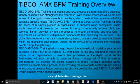TIBCO AMX — Action Matrix Business Process Management — enhances the modeling of events and gateways. TIBCO AMX BPM 4.0 introduces all new capabilities which are helpful for an organization to evolve their processes for a digital world. All businesses will now be able to optimize and manage all standardized processes by allowing the digital business to model, execute, manage, and optimize its people and processes.